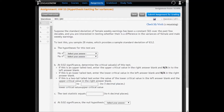In question two, we're going to do a hypothesis test for a single variance. We're going to assume the standard deviation of female weekly earnings is a constant $61, and it's been like that for decades. We want to know if the male variance equals that $61. To test this, we sample 28 males, which provides a sample standard deviation of 63.2.